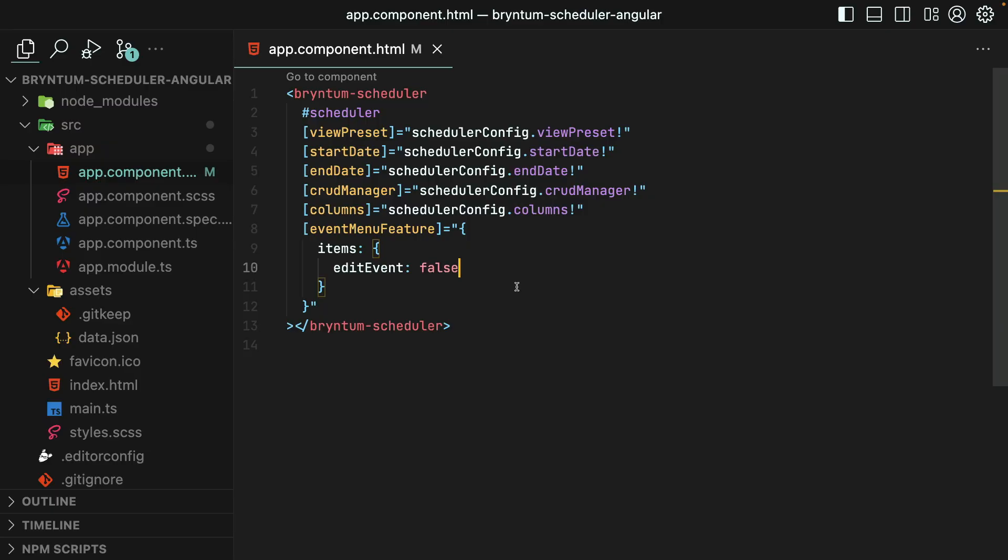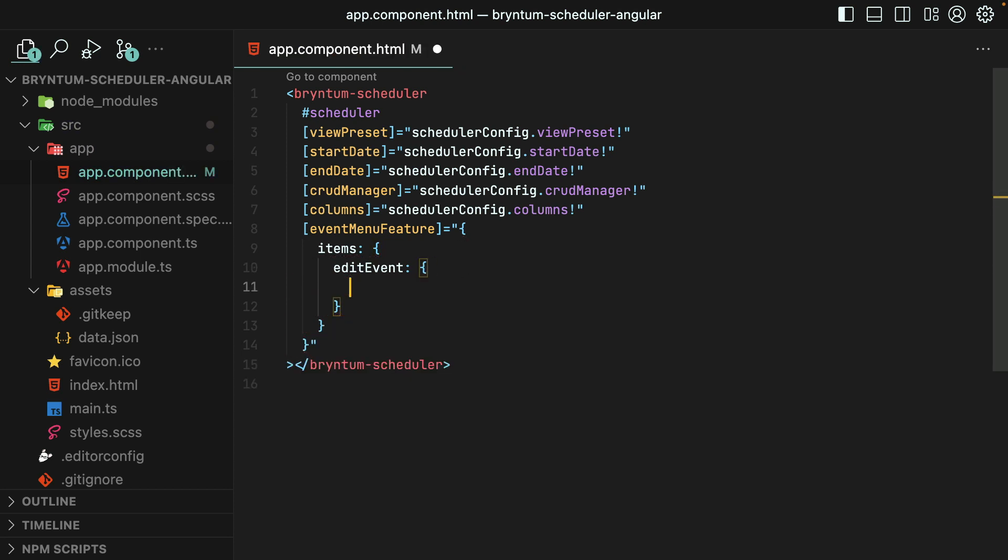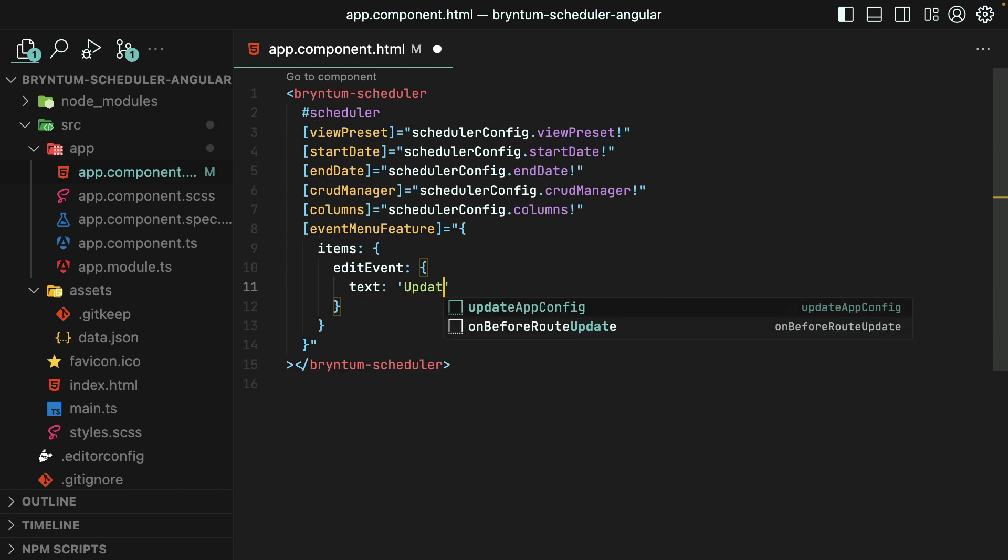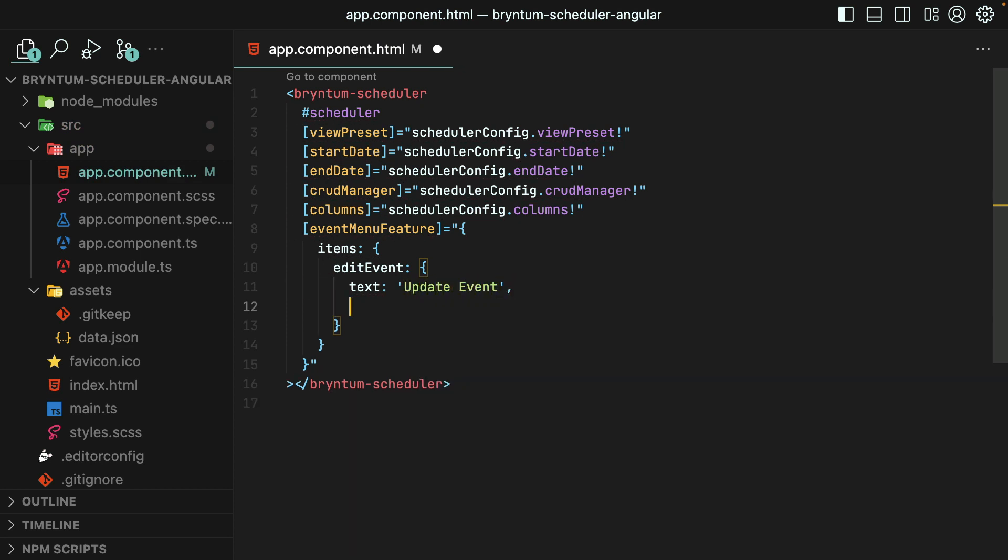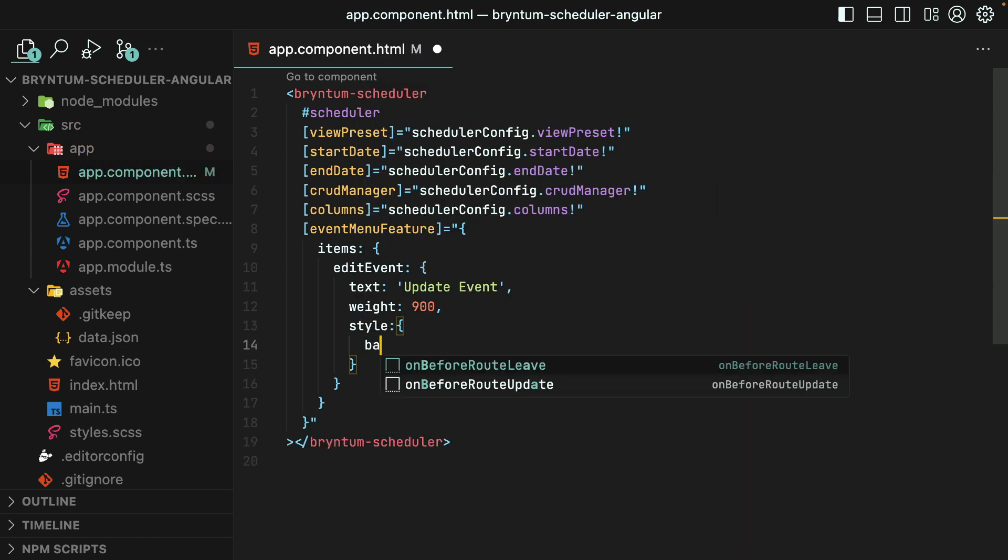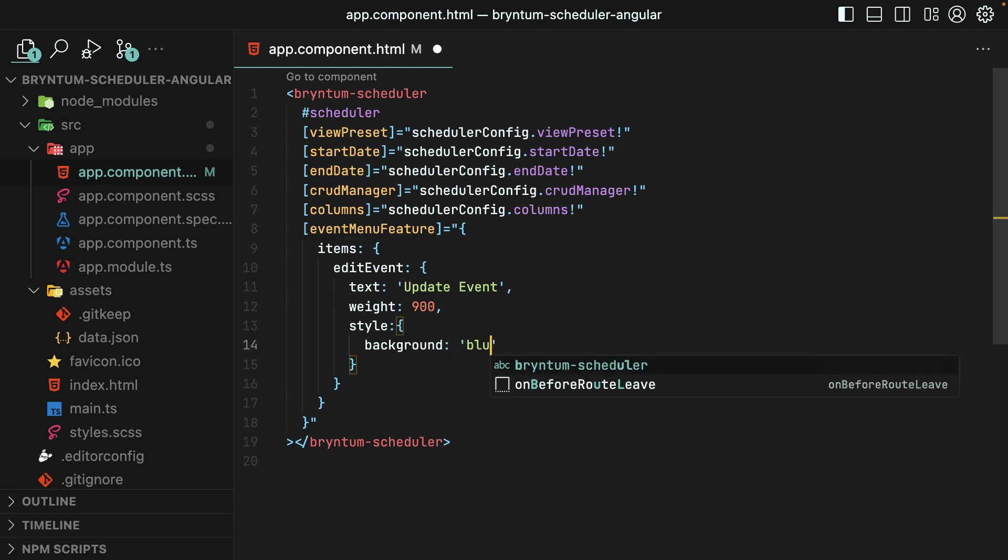Let's try doing this to the edit event menu item within the event context menu. I'll change it now to an object, and we'll set its text to update event instead of edit event. I'll give it a weight of 900, which should push it all the way down to the bottom of the menu. And finally, let's style its background color blue. Why not?